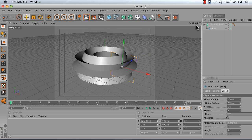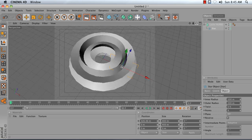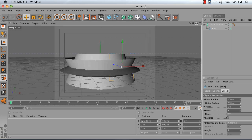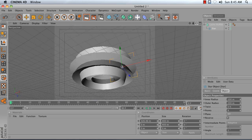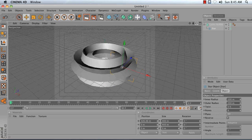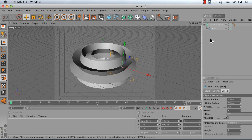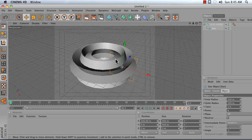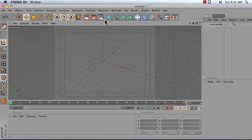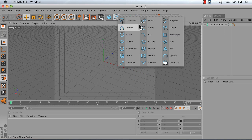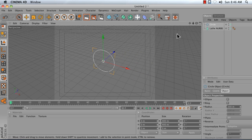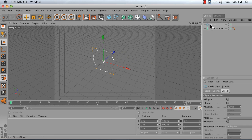Notice that that star is now being spun around to form a circle. Now this isn't a particularly useful example but know that if you were to add a circle, again by dragging the circle spline into my Lathe NURBS object,